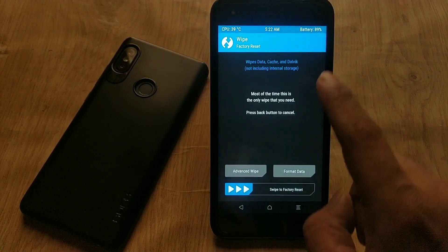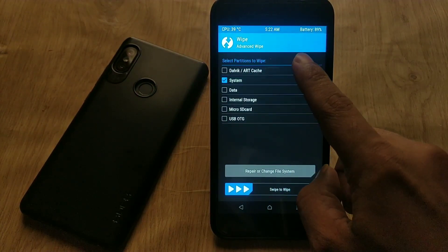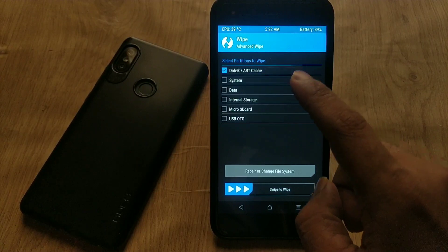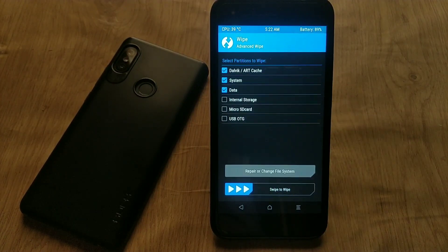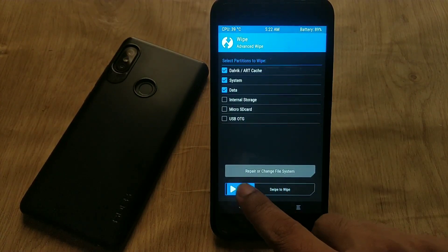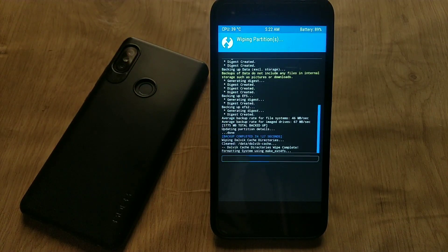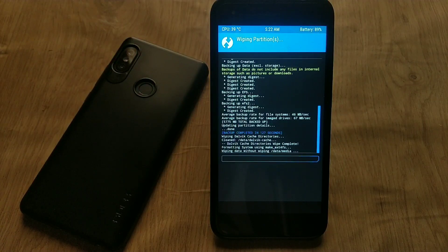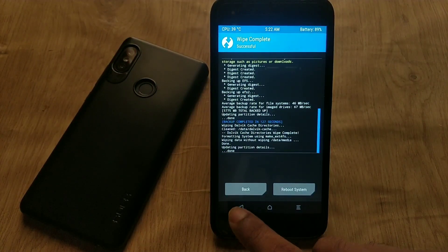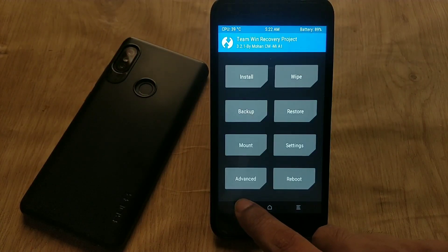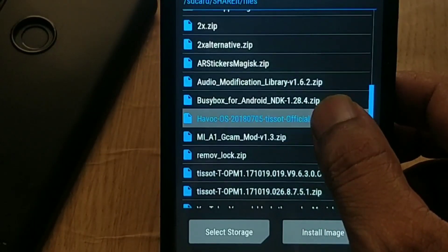After making a backup, go to Wipe, then go to Advanced Wipe. Select Cache, Dalvik, System, and Data, then swipe to wipe. As you can see, we have successfully wiped our current ROM.